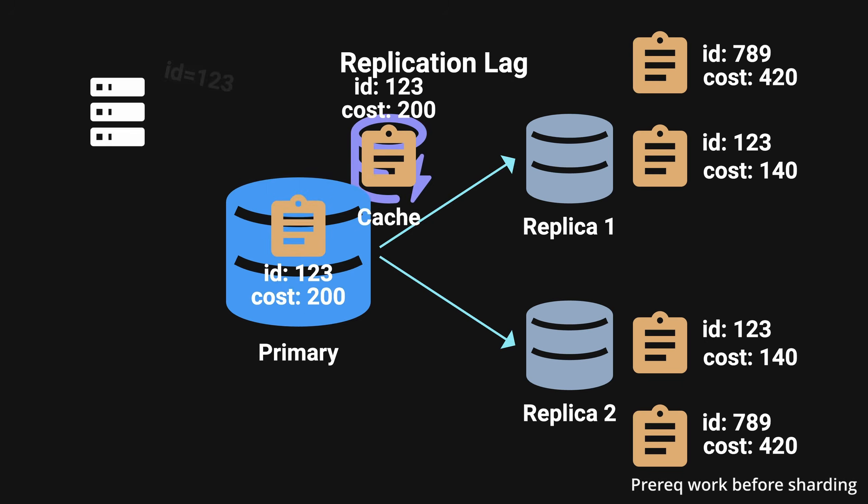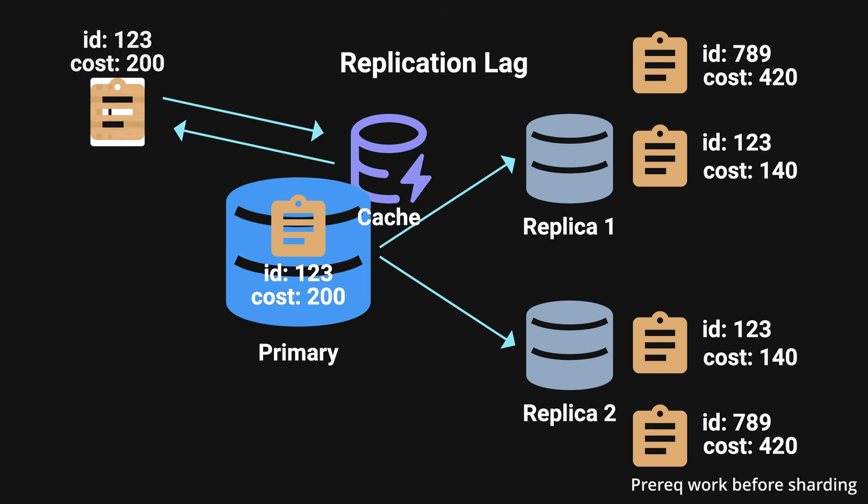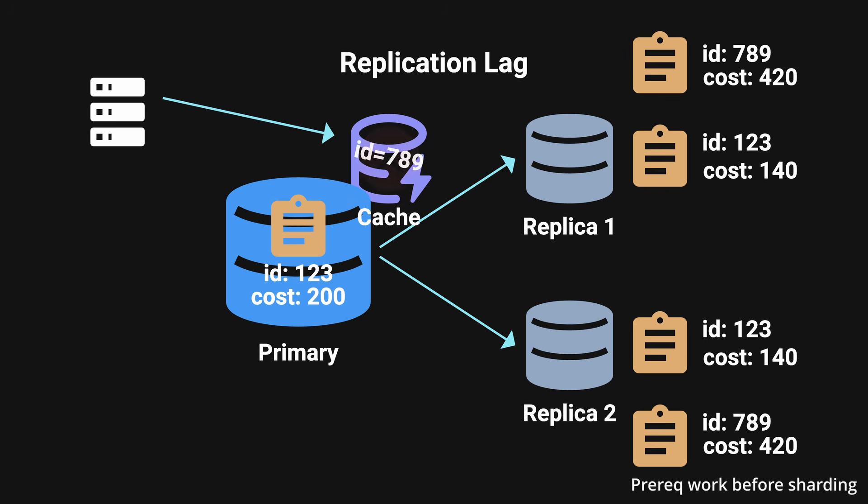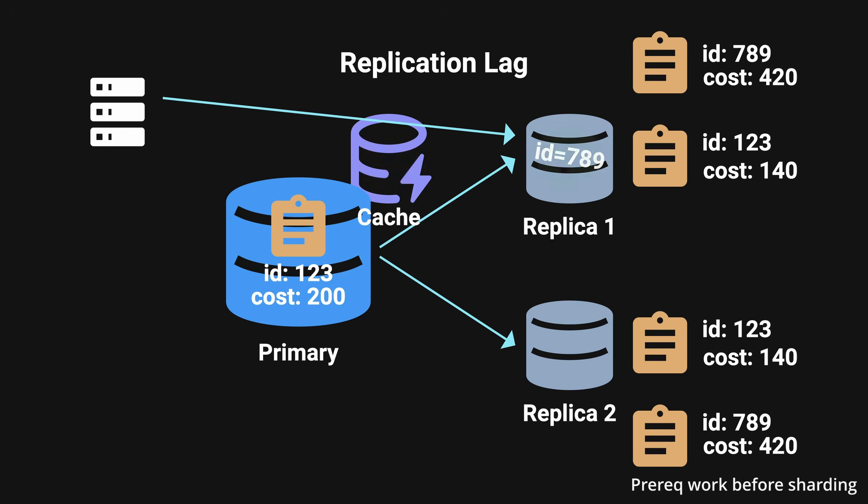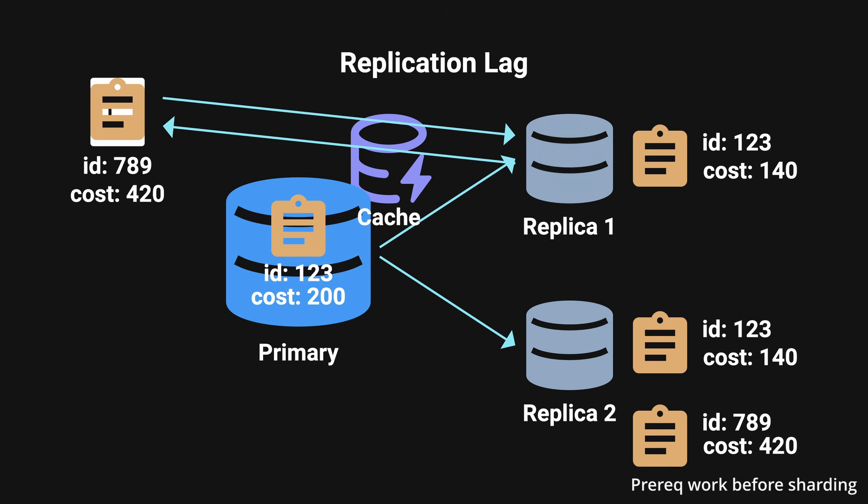This was solved by storing the recently updated data inside the cache. Subsequent requests to that specific data can now be served from the cache instead of hitting the database directly. If the requested data does not exist inside the cache, they then can query from the replica. This would be okay to do so since the data has not been touched recently.